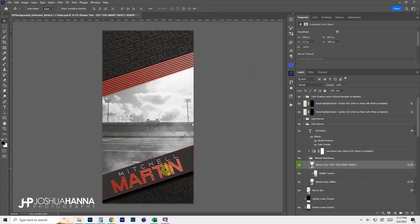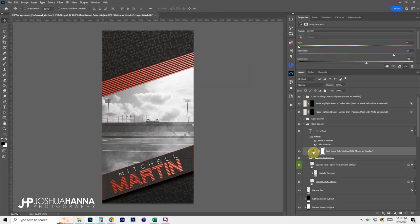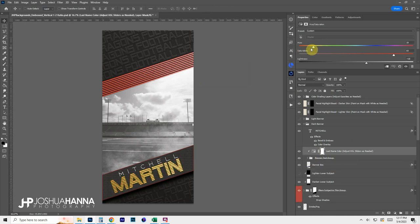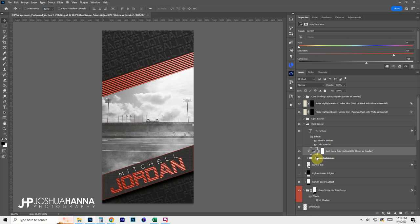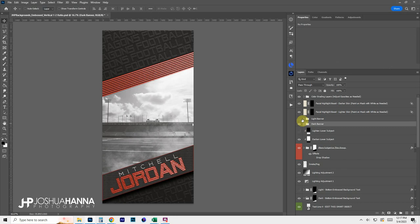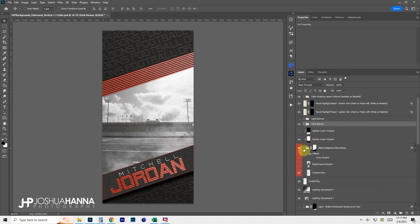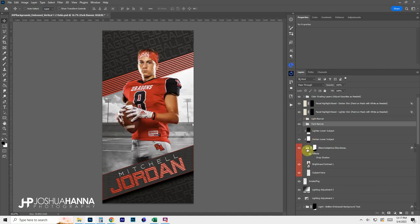Once saved, it automatically updates that text with the metallic texture applied. That texture can be turned on or off if desired. There are also hue/saturation adjustments clipped to that group to control the color of the last name, just like any other hue/saturation adjustment. Pretty simple to update those by modifying the smart objects. This works the same way for the light banner as well. That covers the text updates.